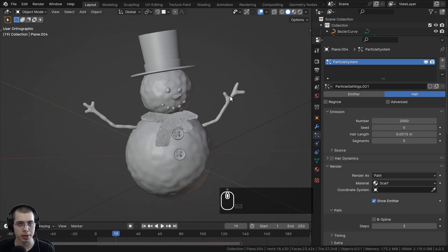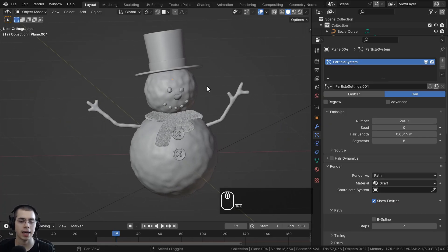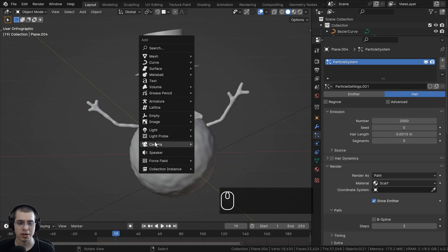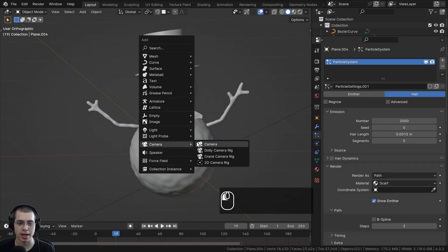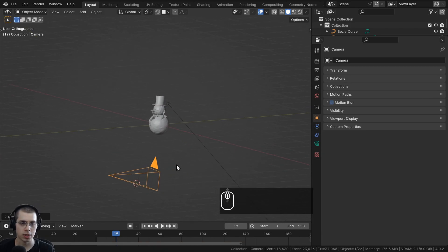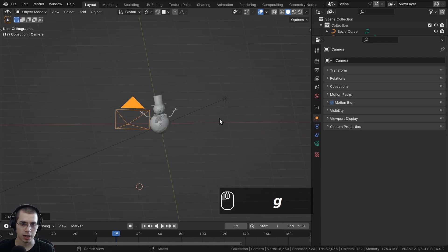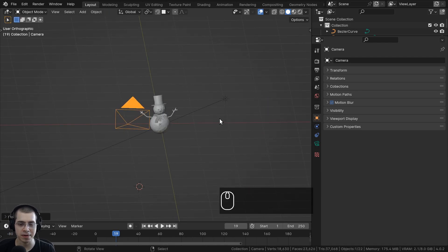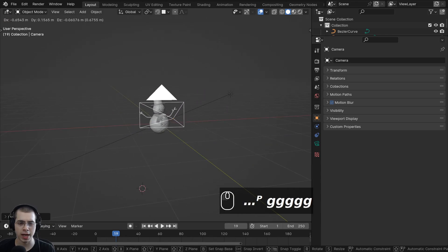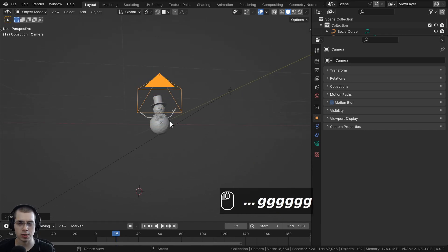Let's start by showing you how to add a camera. We can press Shift+A for the add menu and just add a camera. If you press G to grab you can move the camera around. Let's move the camera up here — I went to orthographic view so I'll hit 5 on the numpad to go back to perspective — and we can move the camera to where we want it to render.